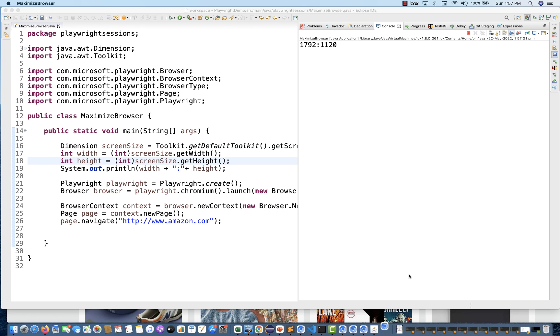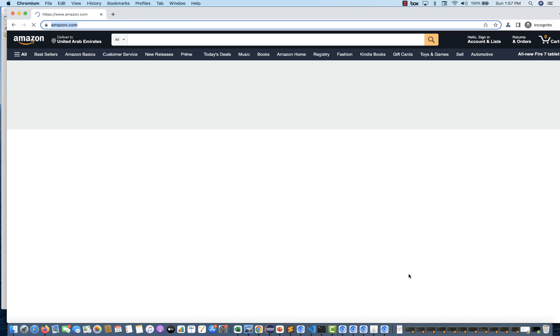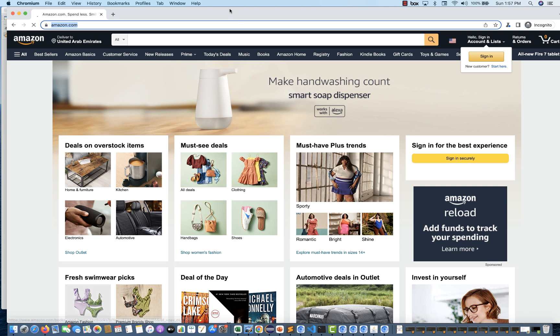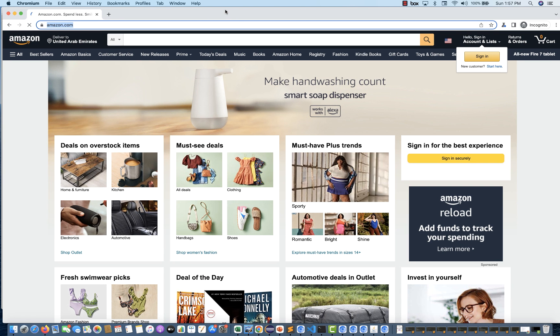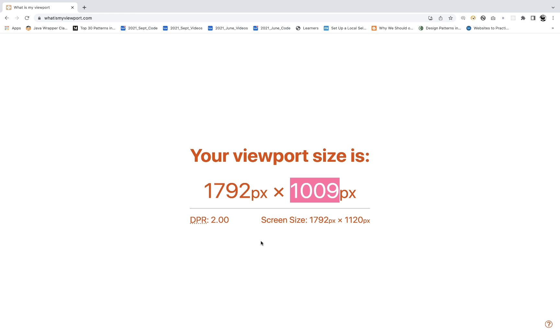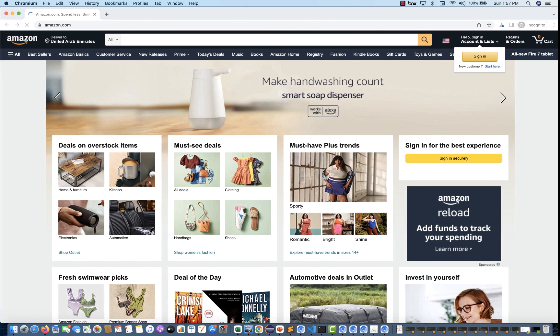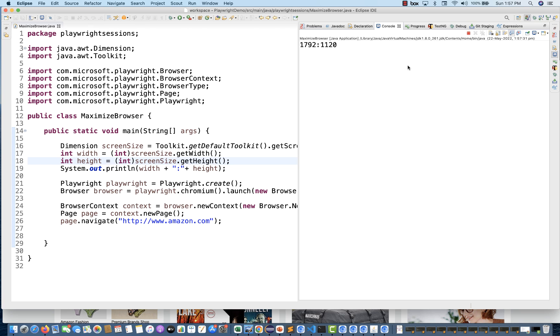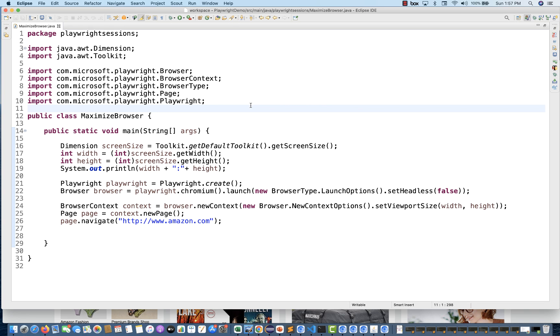You can see 1792 by 1120 it is giving, and the browser is actually getting opened in the current viewport size. Same thing - around 1792. This site is calculating 1009. According to Java, my current window size is 1792 by 1120. Like this you can simply use that. Tomorrow you're running this program on some big screen or some other resolution you're working in - in that case it will give you the current height and width accordingly.